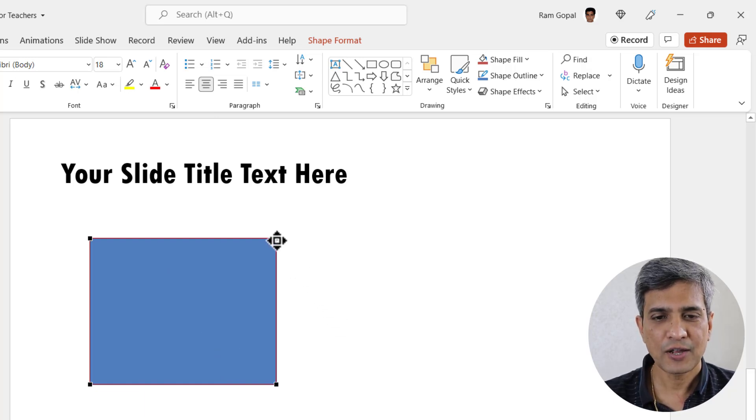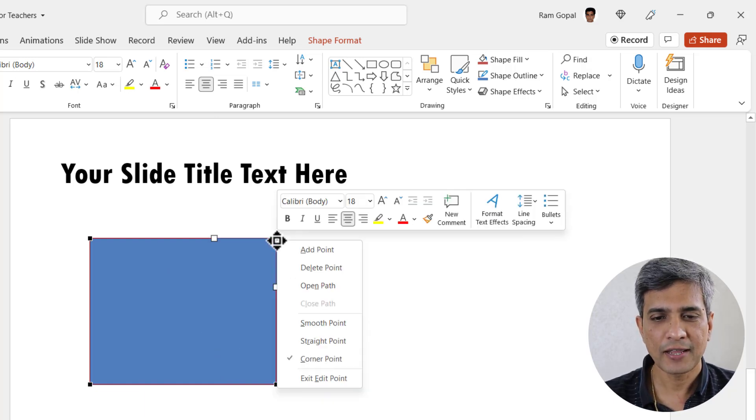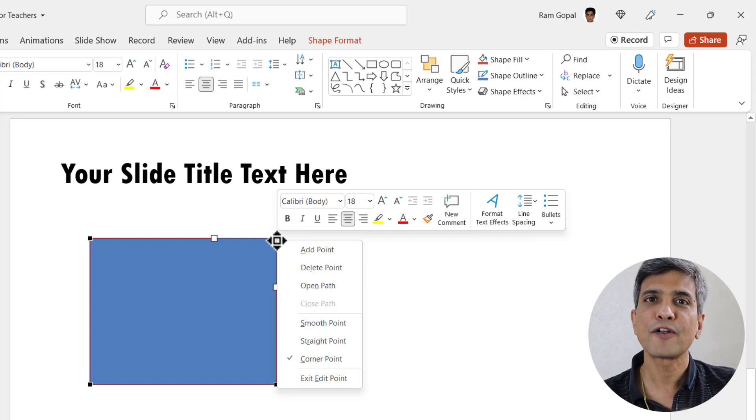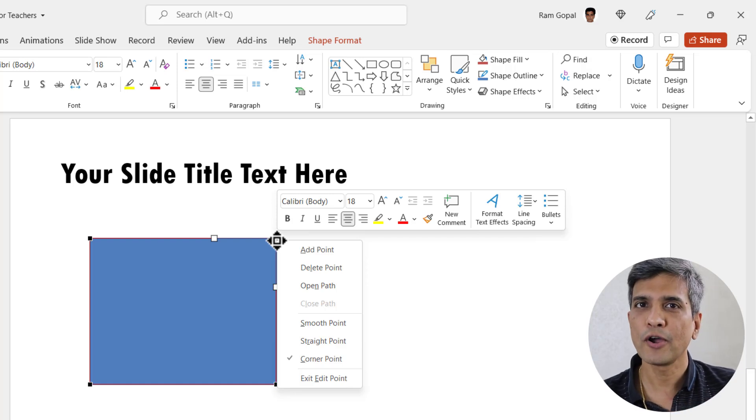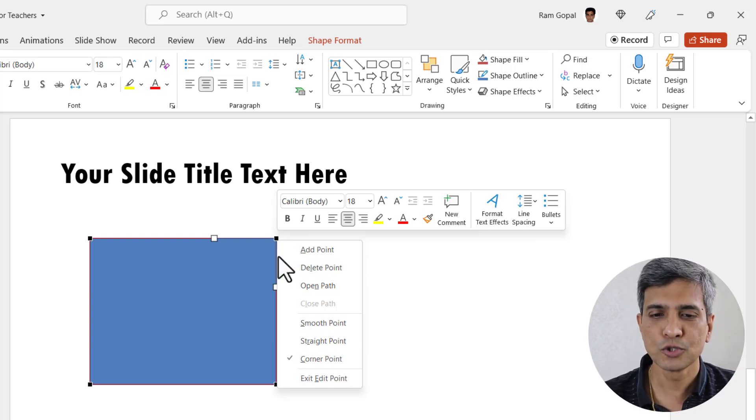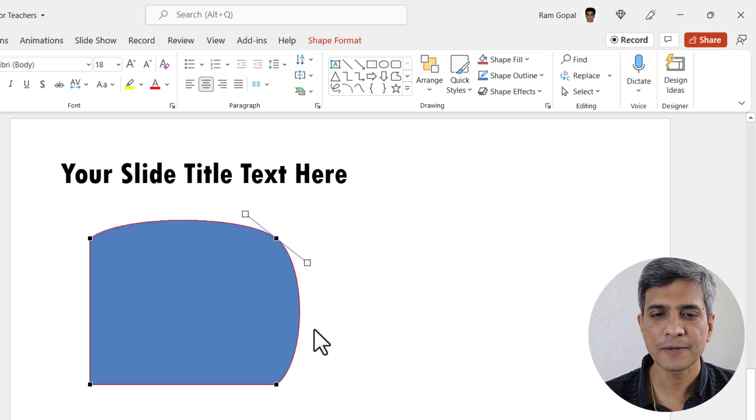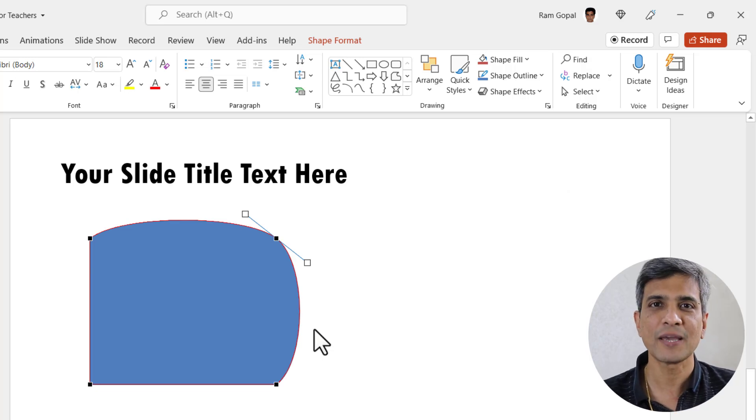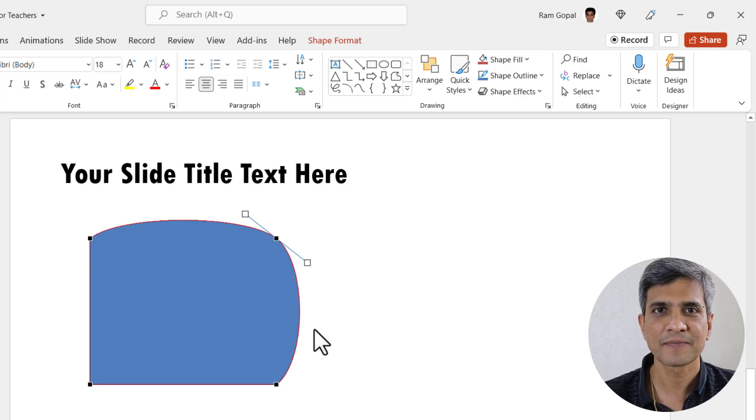First let me right click on this point here. I can convert this from a corner point to a smooth point by selecting this option and instantly the shape changes.